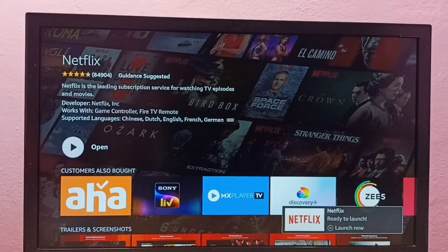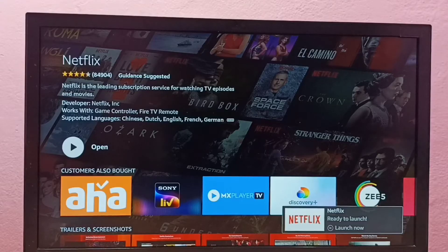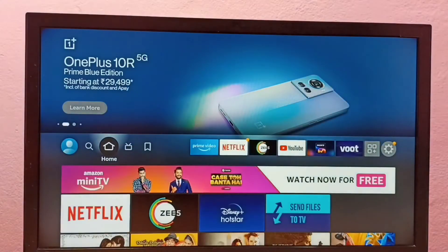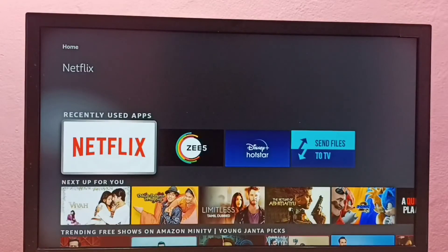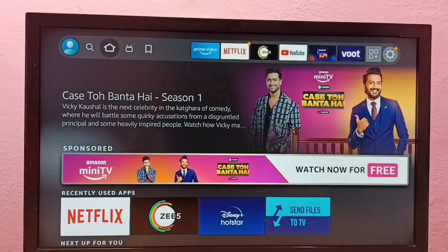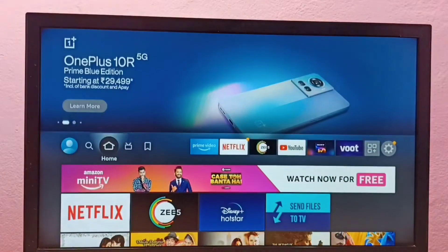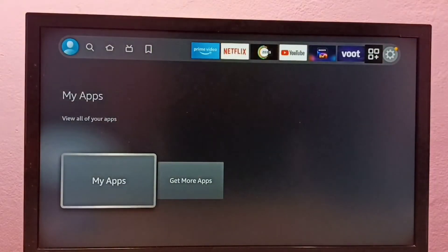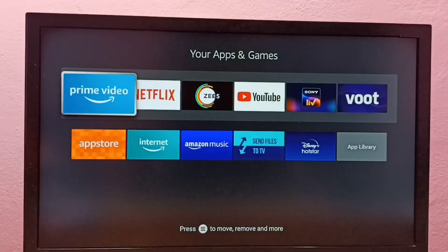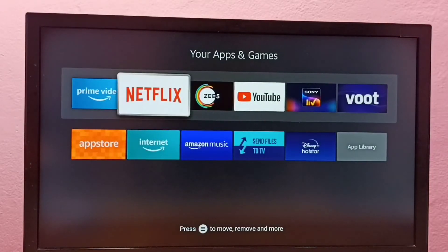Installation is complete. You can open this app from here — just select Open — or go to the home screen. From the recently used apps list you can select the app, or go to My Apps. From My Apps you can also open the app you installed. Let me open Netflix.